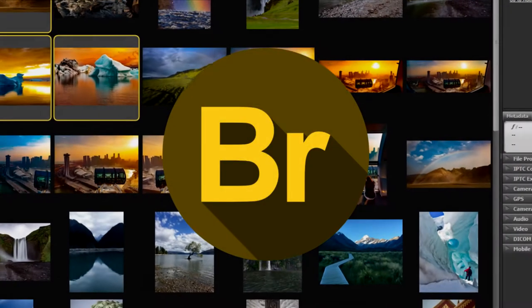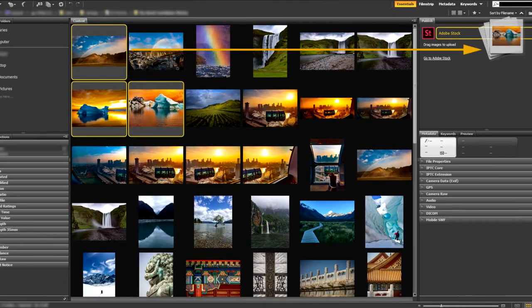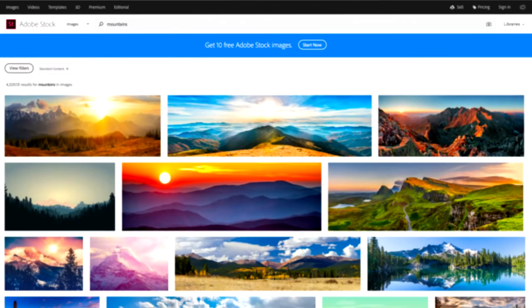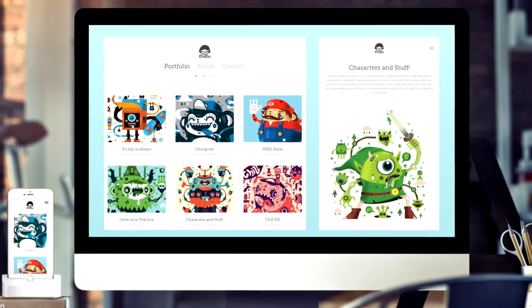Next up is Adobe Bridge. It works as a media manager. It helps keep work organized by locating assets. Adobe Bridge helps photographers, graphics designers, and creative professionals to manage their visual assets efficiently. Besides keeping graphics files organized and easy to find, it also includes additional features like Adobe Stock and Adobe Portfolio.